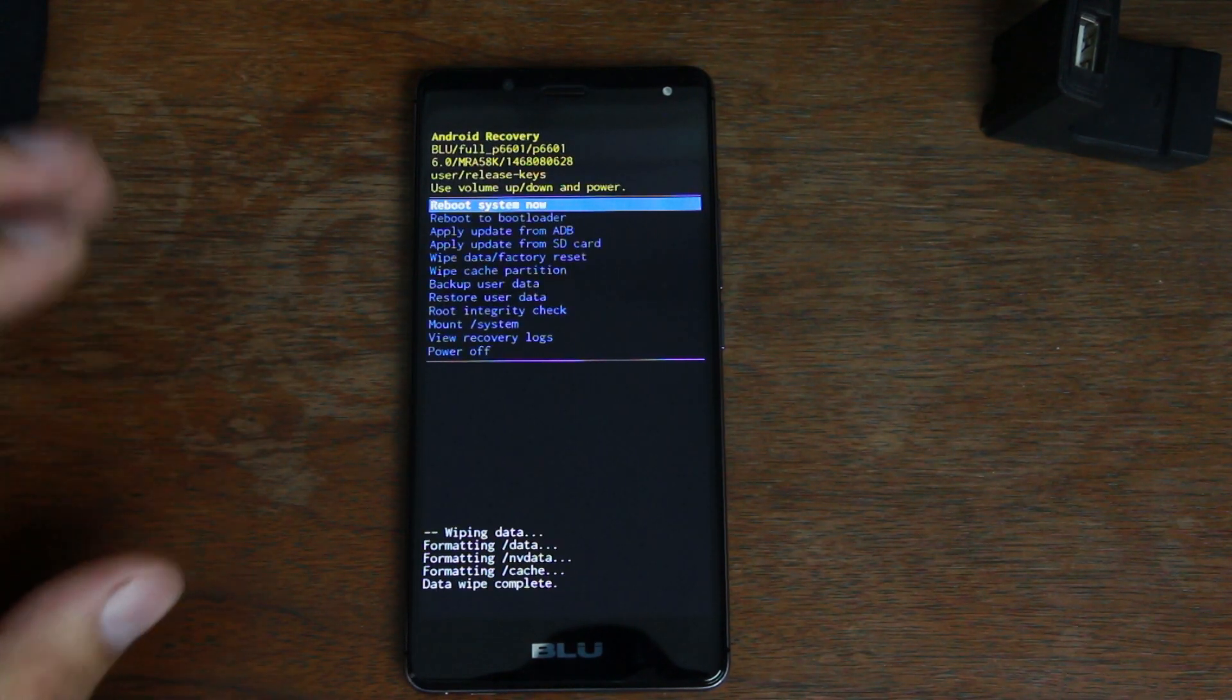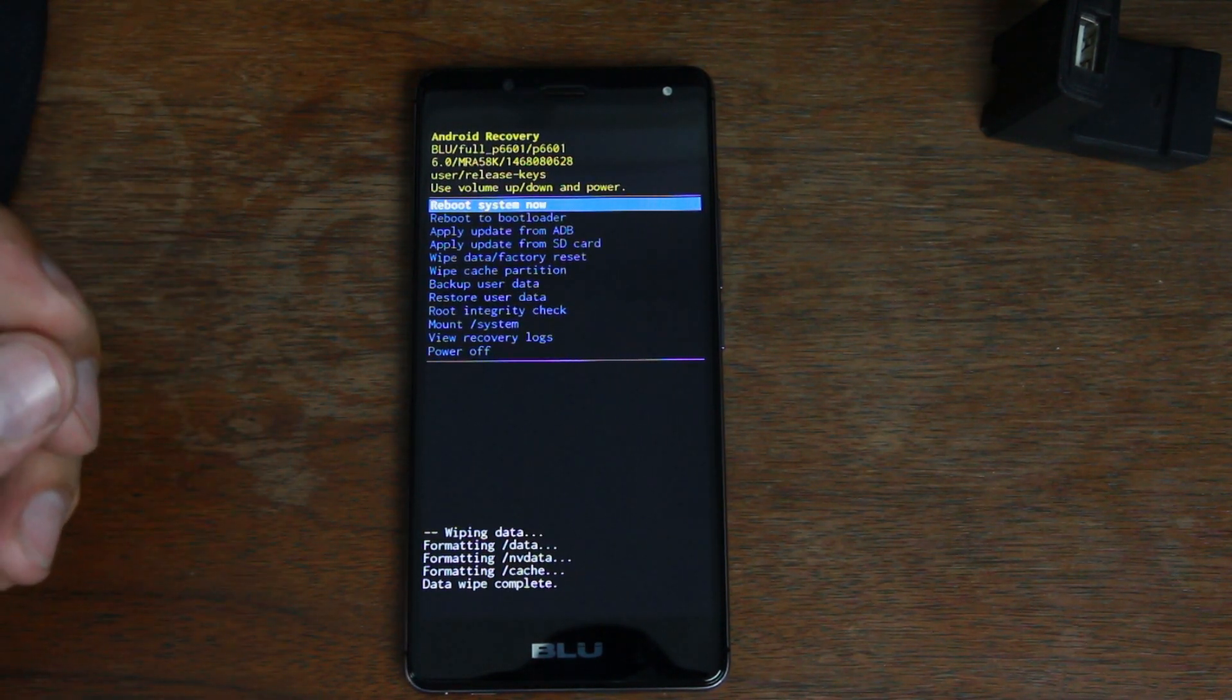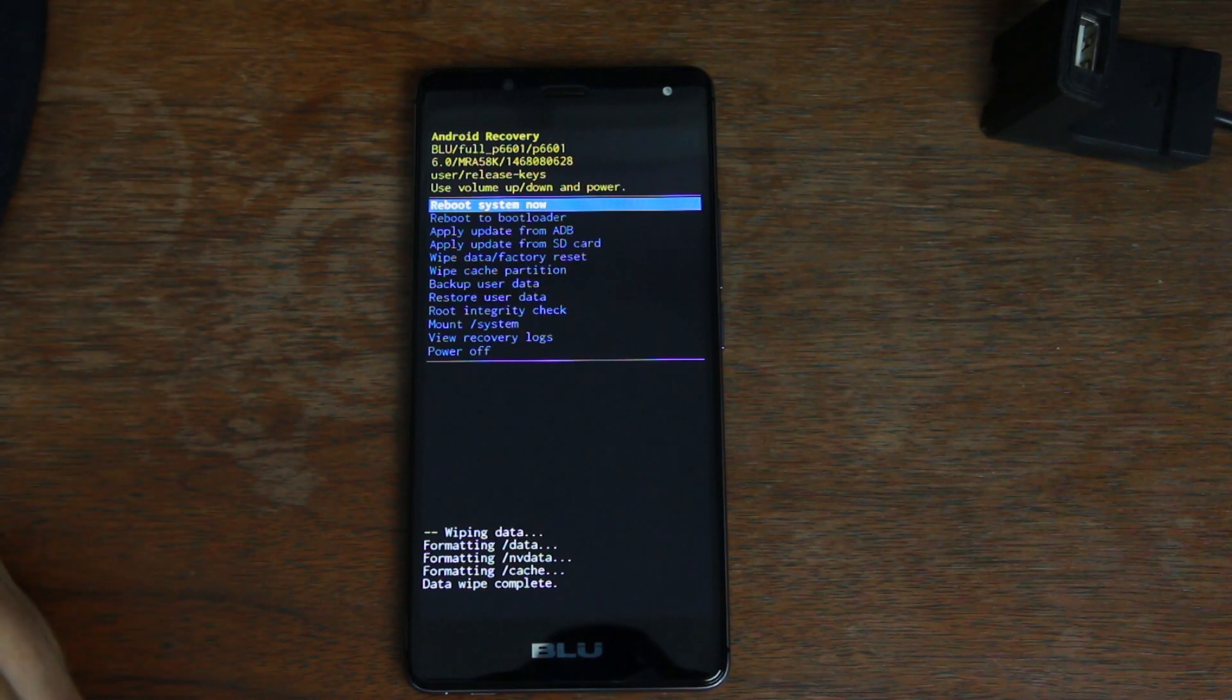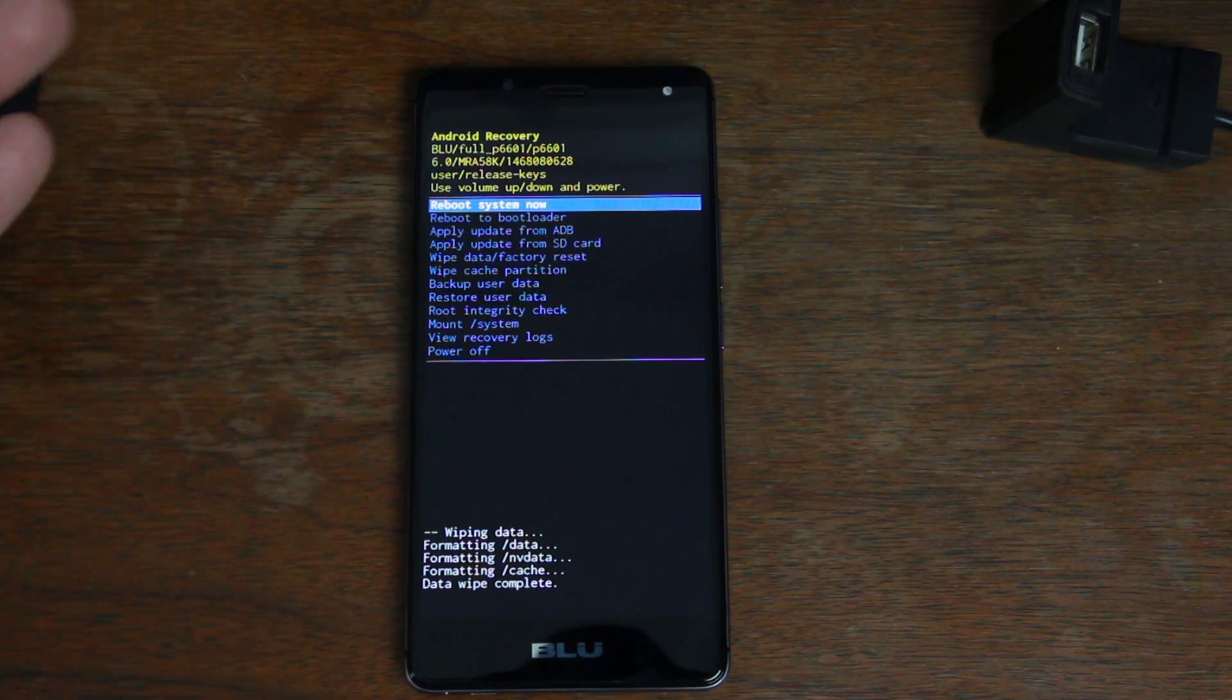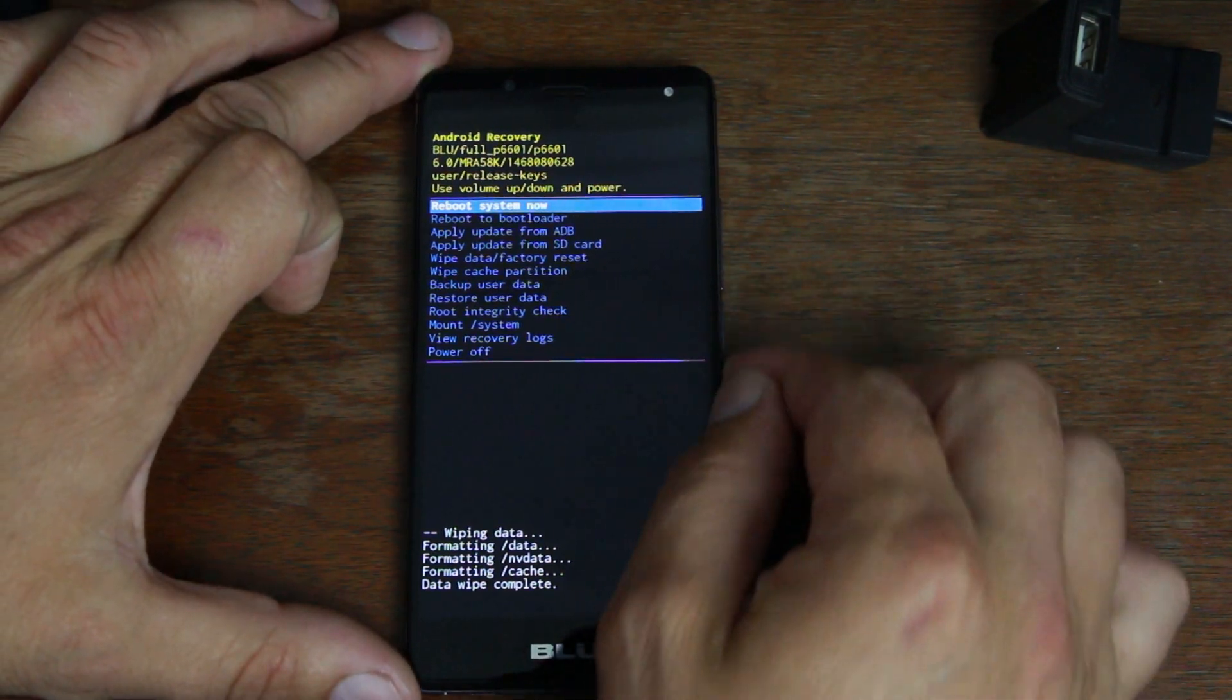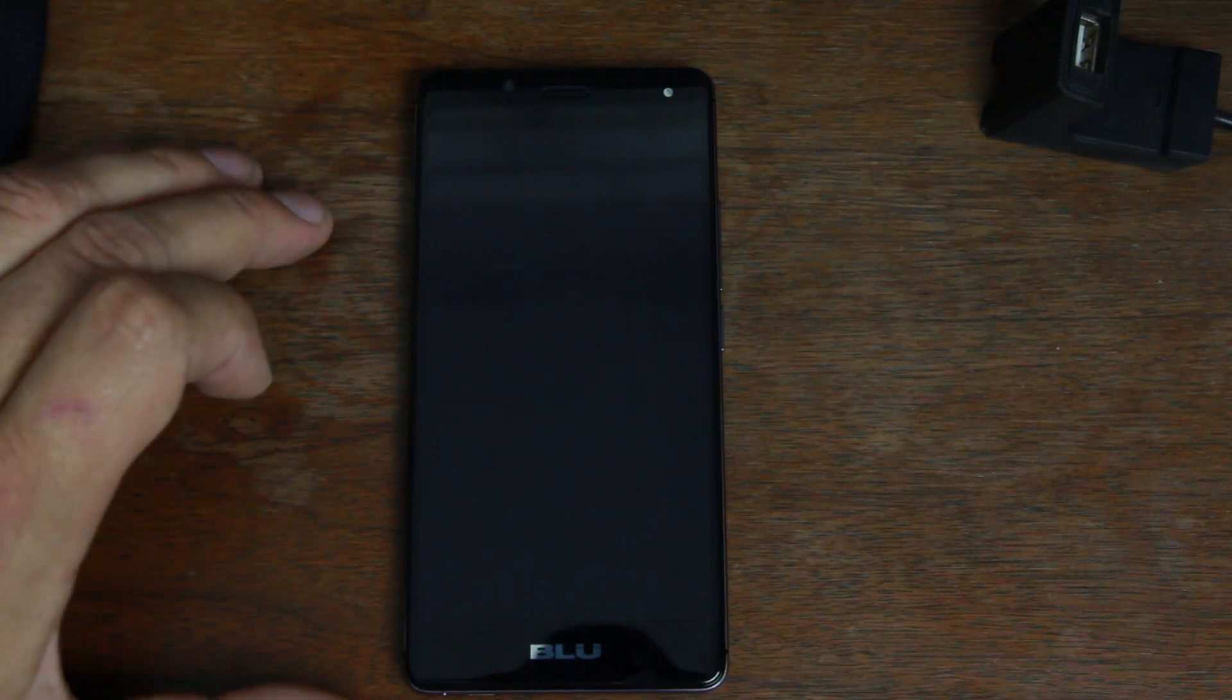This is kind of optional. If you have issues where the device loops after the first flash with SP Flash Tool, then you want to do this. Or if you just want to get a complete clean slate, do this. Either way, just so you know, this is an optional step. Then hit reboot system now.